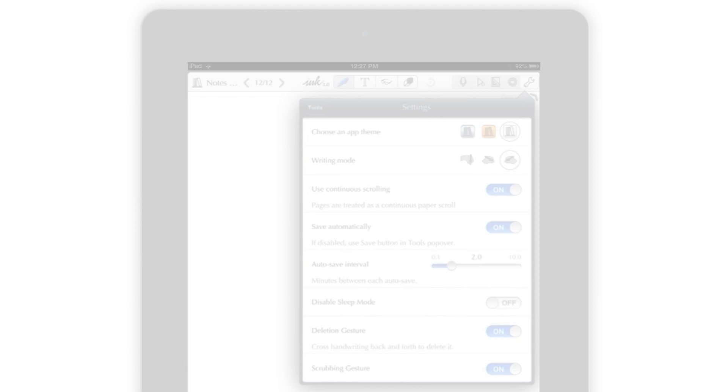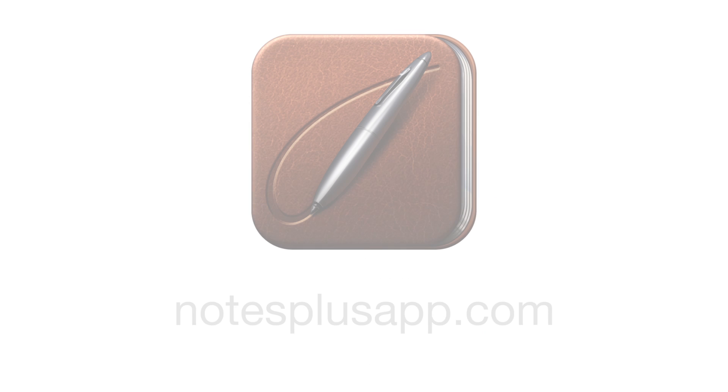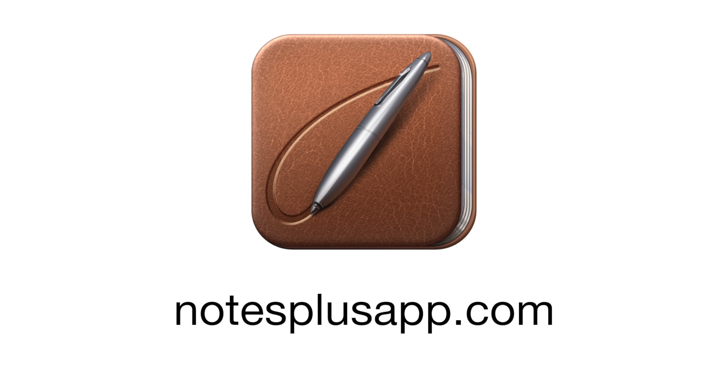There's a lot to explore, but the more you use Notes Plus, the more you realize that you'll never take notes the same way again.